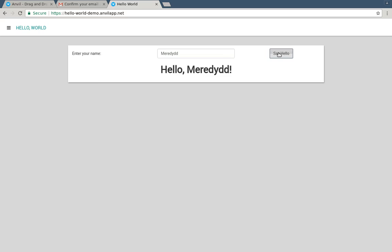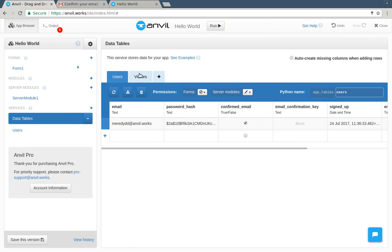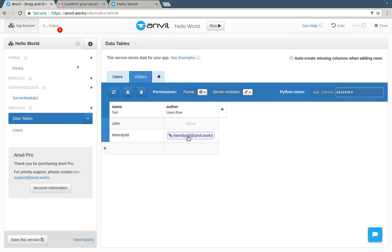Okay. If we look at the data table, not only is there a new row for the user I just created, but our new entry in the visitors table is linked to my user account. So we've built a secure, multi-user, database-backed web application and published it on the internet all in six minutes.